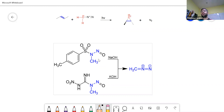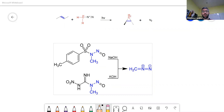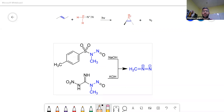Once we've spoken about diazomethane, we're going to speak about the Cope elimination. The Cope elimination is a very simple reaction where you're going to start from a nitroso amine and finish with an alkene. This is the second reaction where we end up with an alkene.